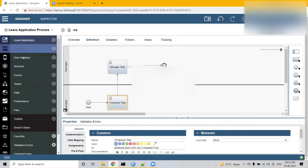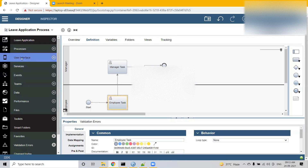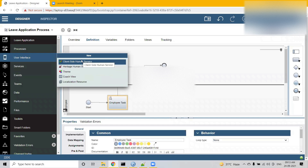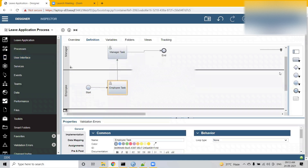To create a client-side human service, go to the left-hand side palette — there is a component called 'User Interface.' Next to it, click the plus sign and the first option says 'Client Side Human Service.' We also have heritage human service there. Alternatively, we can create a client-side human service through the activity wizard of a process.